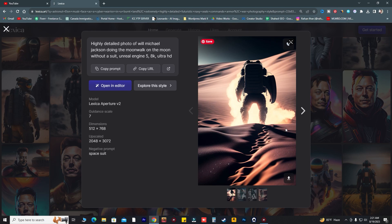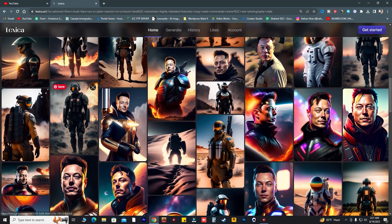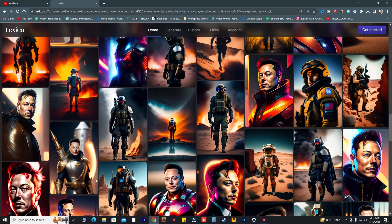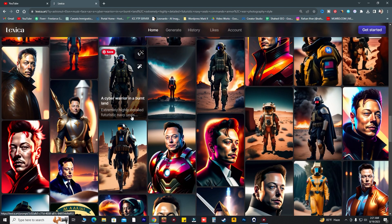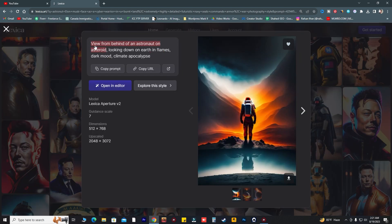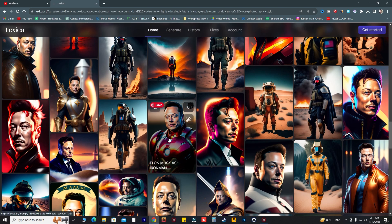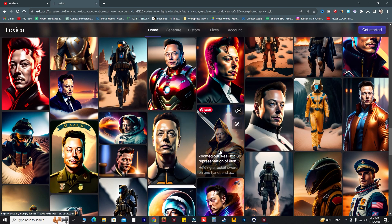As you can see in 2023, we have just seen the power of AI. There's an image with action in the desert and an astronaut. The prompt says 'view from behind of astronaut looking down on the earth in flames, dark moon, climate apocalypse.' You can also use this prompt to create your own, and there are four to five related images for every single image.